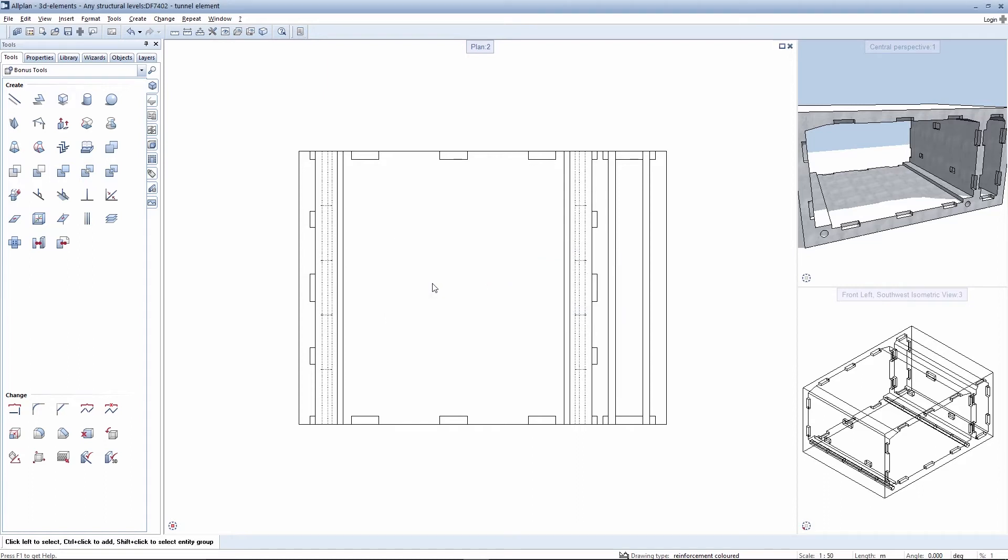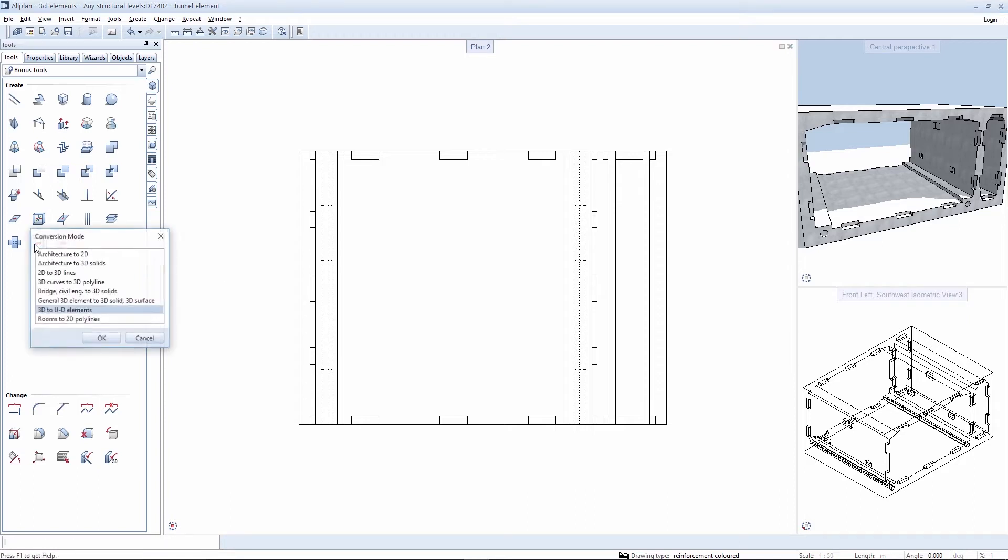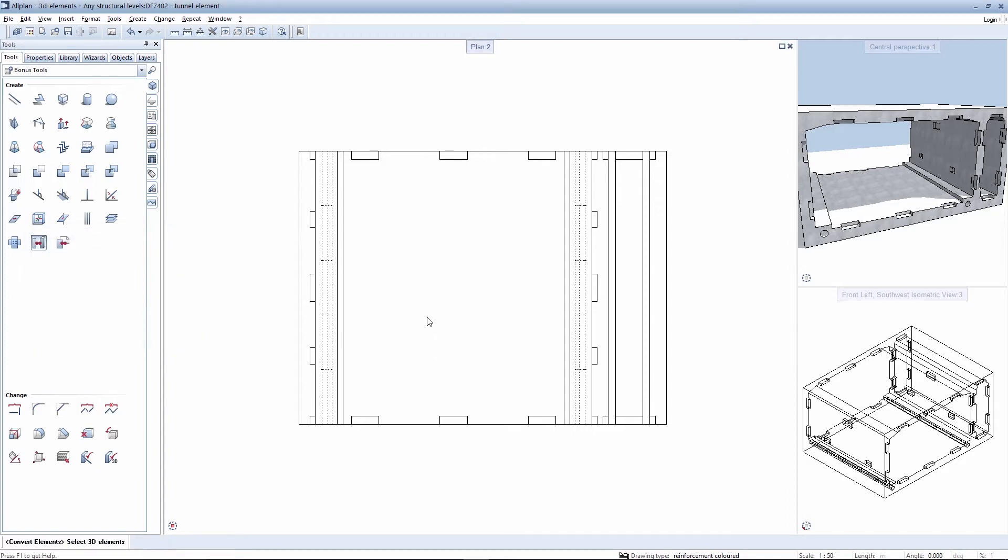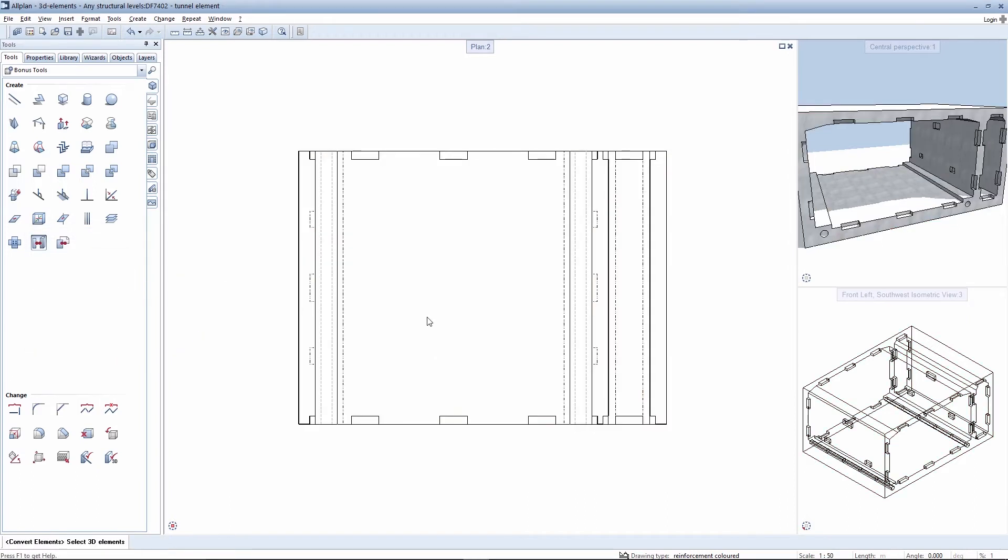You will need to convert these solids to user-defined architectural elements in order to evaluate them. These user-defined architectural elements then react to the change in the view.